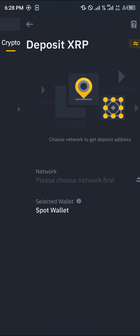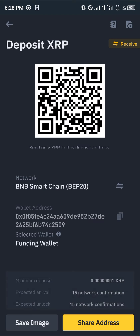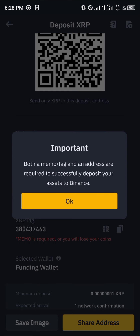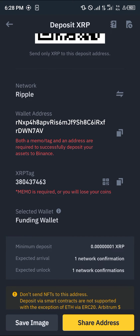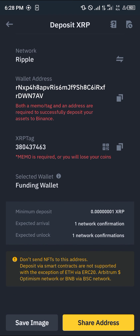Once you've found the Ripple token, click on Ripple and select any of the available networks. We have the BNB network for the BNB Smart Chain, and we have the main Ripple network. The main Ripple network requires an XRP tag, and it also has its wallet address.